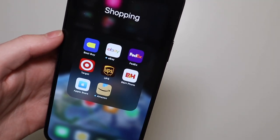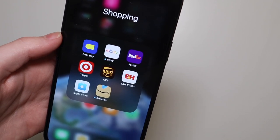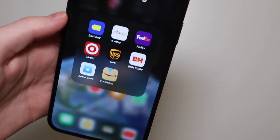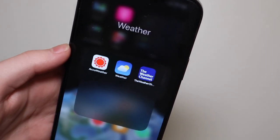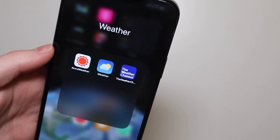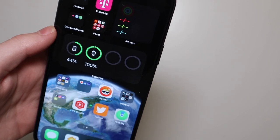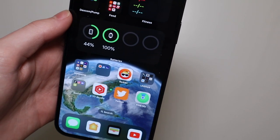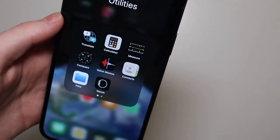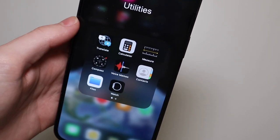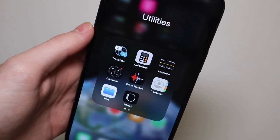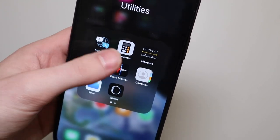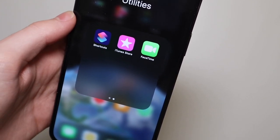I have shopping apps — Best Buy, eBay, FedEx for tracking orders, the Apple Store, B&H Photo, and Amazon. For weather I use AccuWeather, Weather, and The Weather Channel. I like the Weather app in iOS 16 — it gives a lot more information for forecasts. I also have Reddit, utilities which are mostly default Apple apps I don't use much like Calculator and Measure, and the Watch app for updating and customizing my Apple Watch.